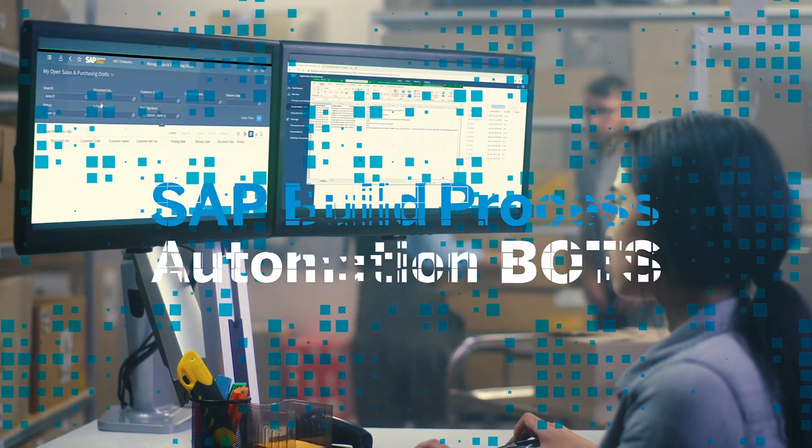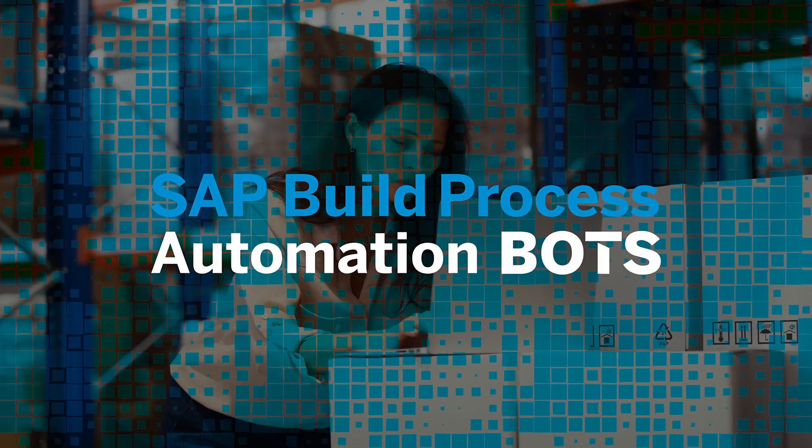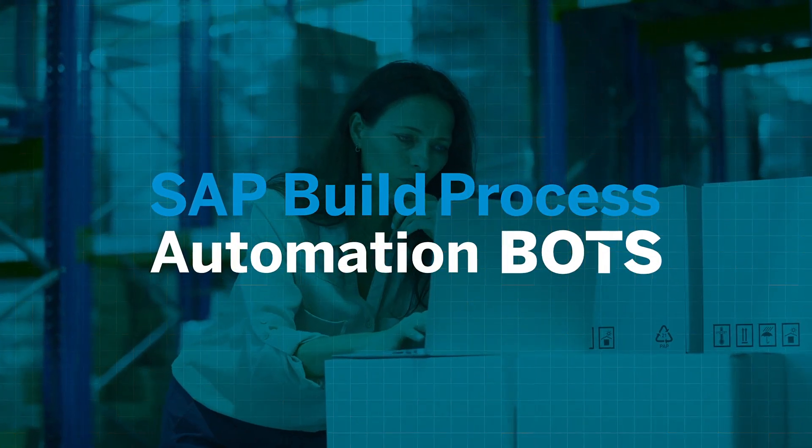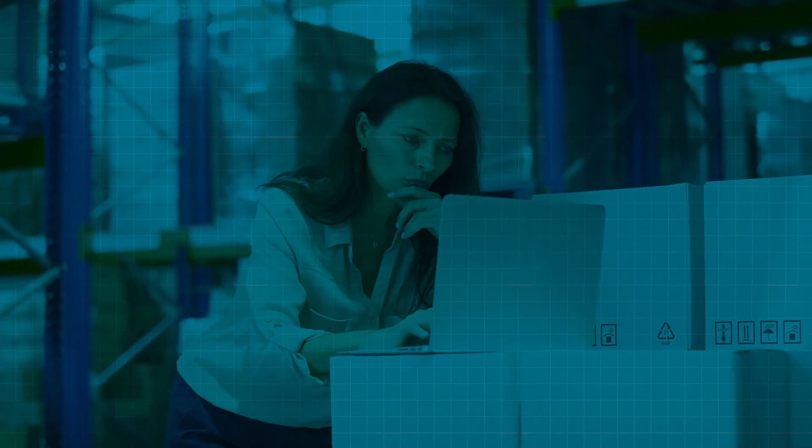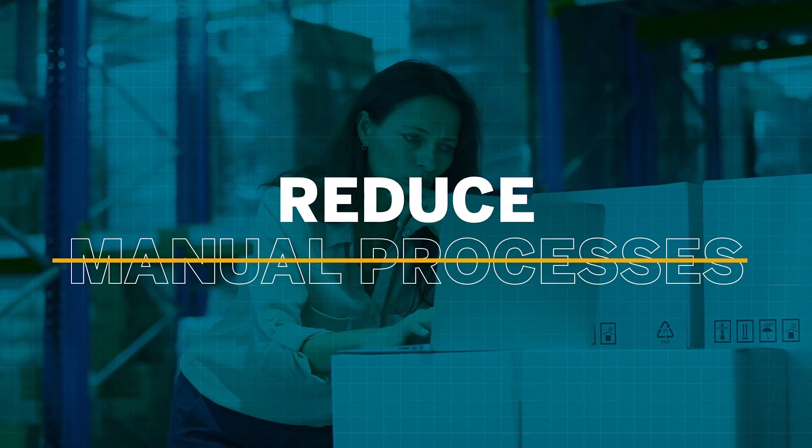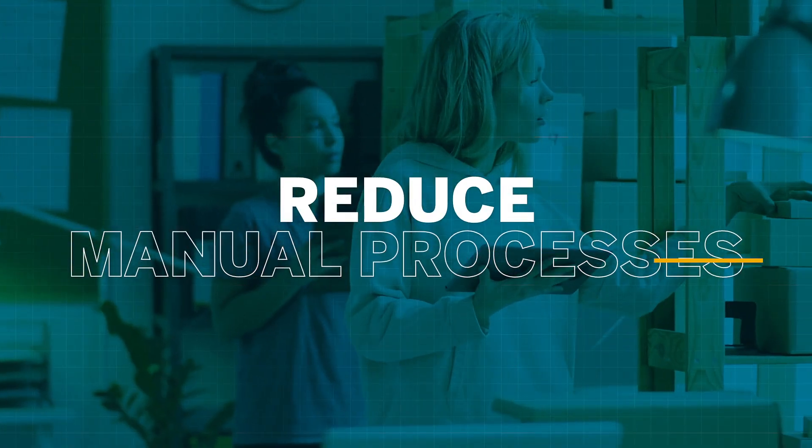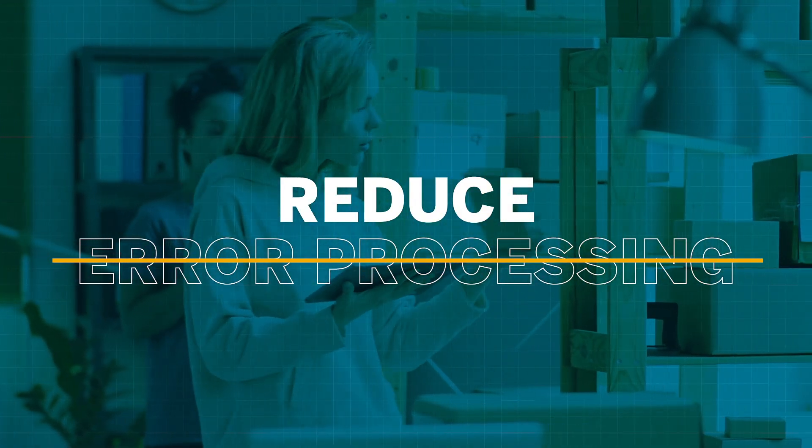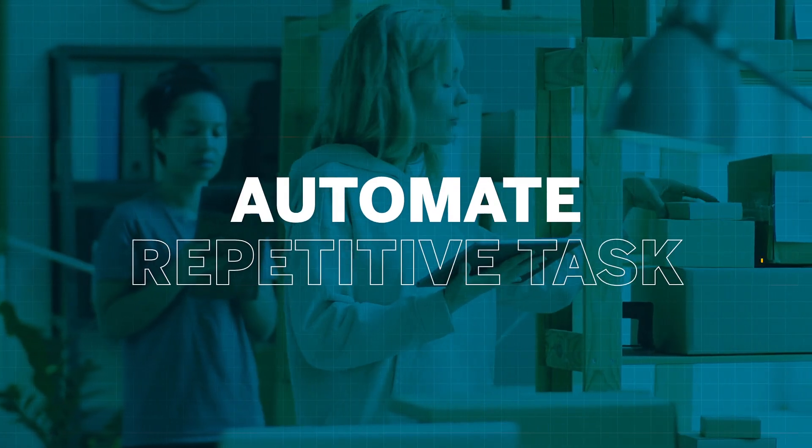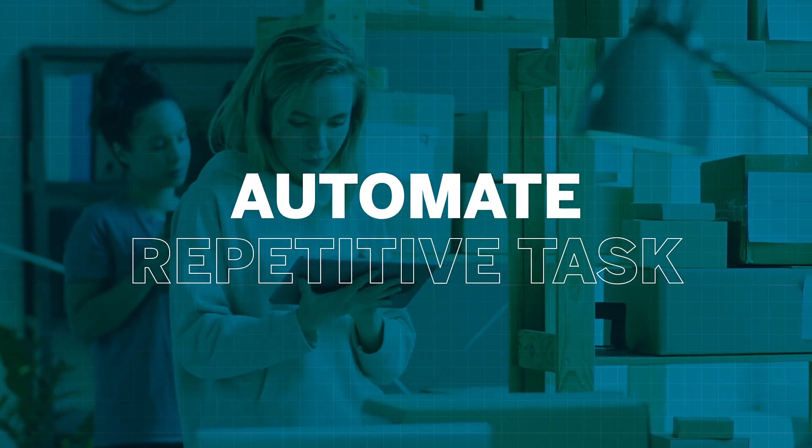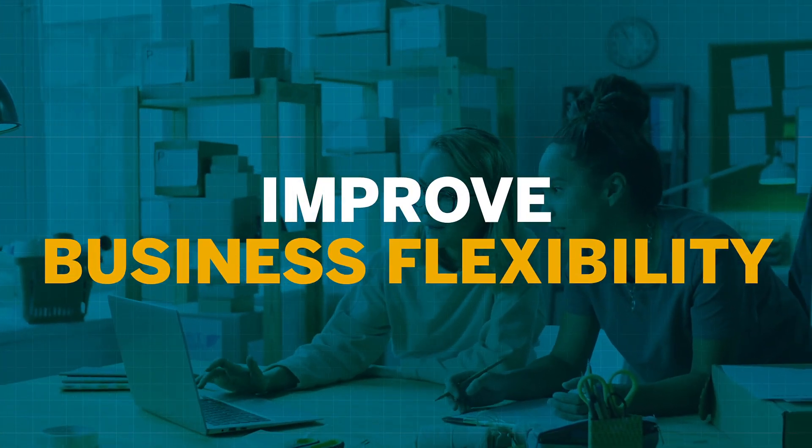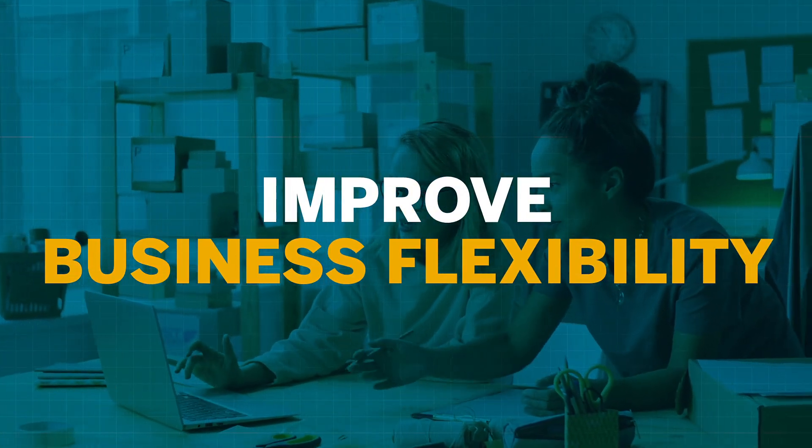Nowadays with SAP Build Process Automation Bots, manual processes which were not only time-consuming but also prone to errors are almost forgotten, automating repetitive tasks and improving work efficiency and business flexibility.